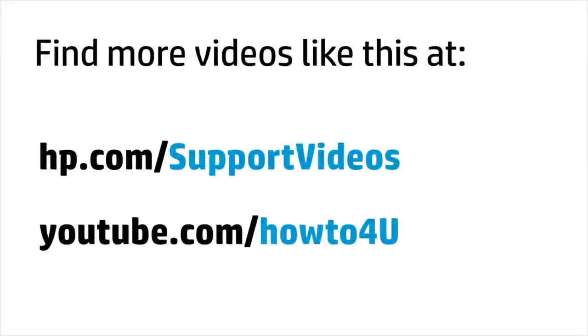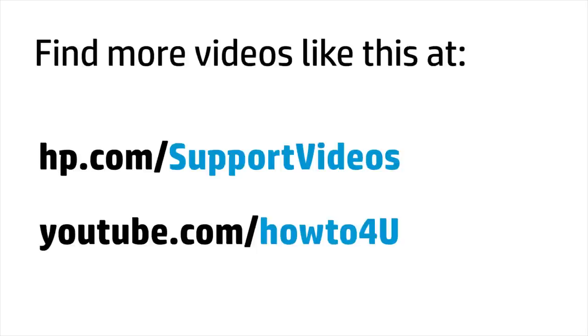You can find additional helpful videos at hp.com/supportvideos and on our YouTube channel, youtube.com/howto4U.